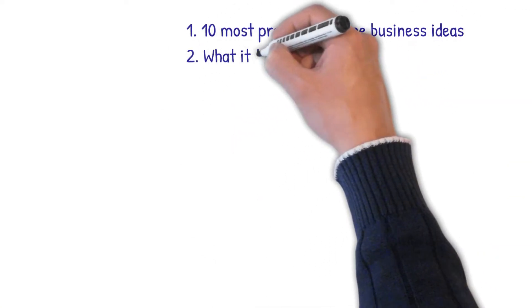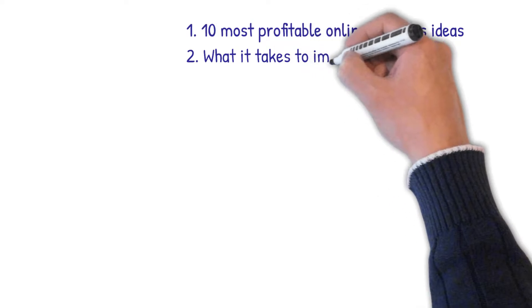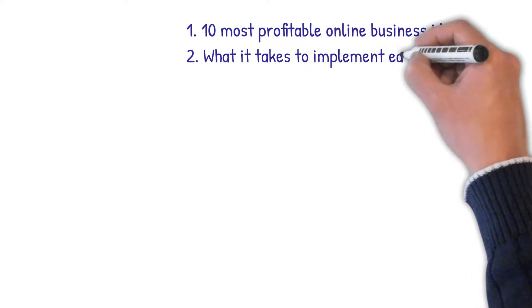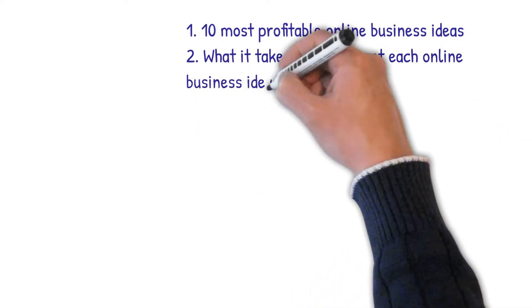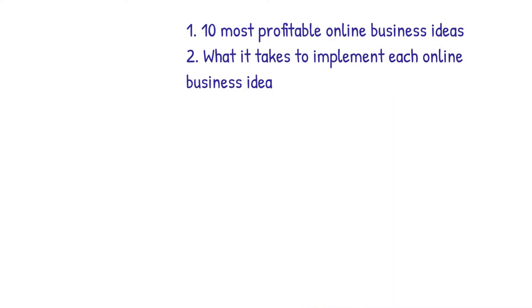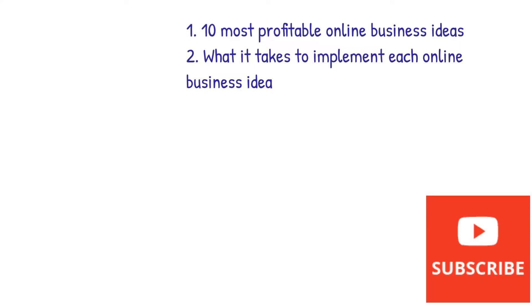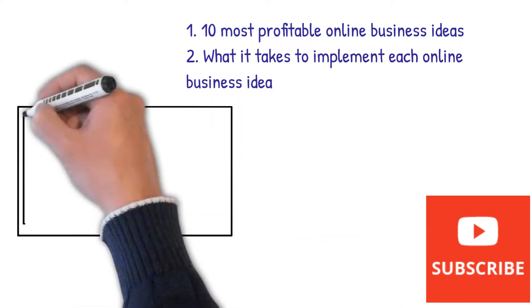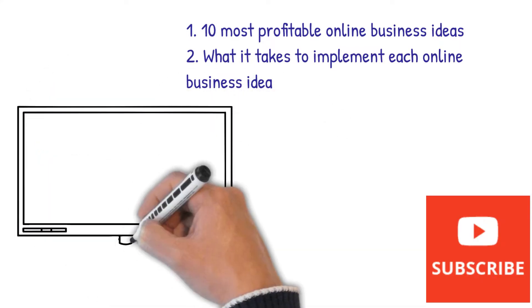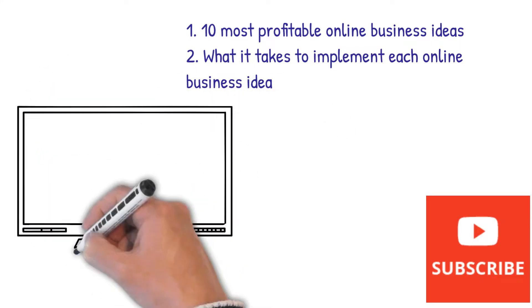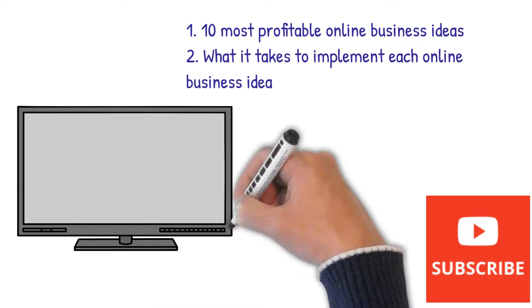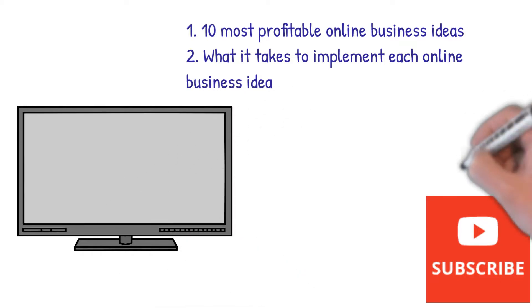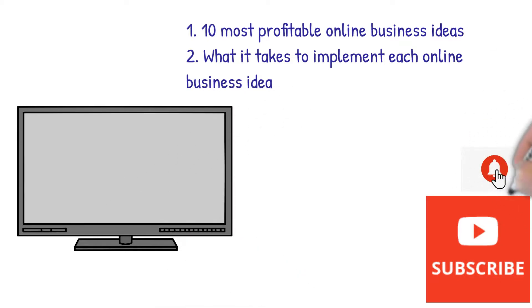In this video, I'll give you 10 most profitable online business ideas and what it takes to implement each online business idea. But before then, if you are new here, consider subscribing to this channel to continue receiving great videos like this. Don't forget to hit that notification bell so that you get informed every time I publish a new video.